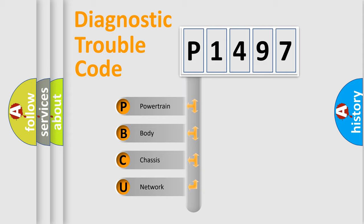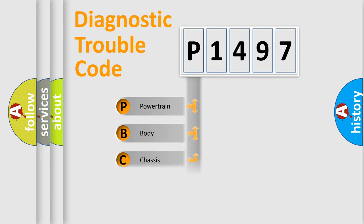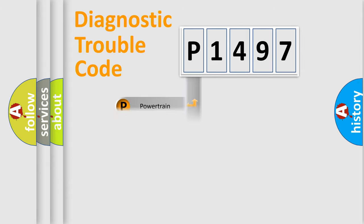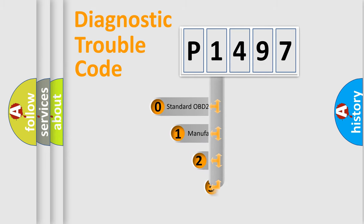We divide the electric system of automobile into the four basic units: Powertrain, Body, Chassis, Network. This distribution is defined in the first character code.